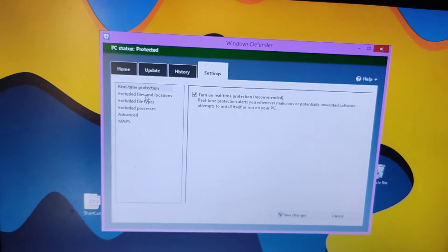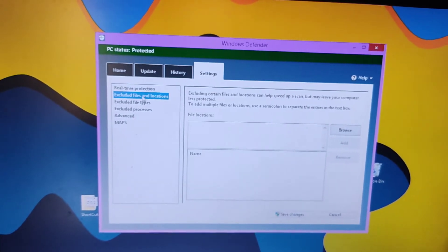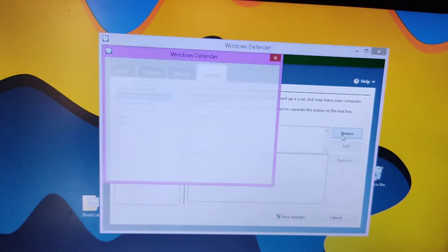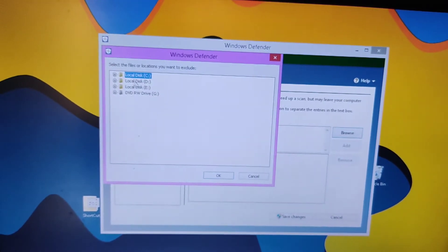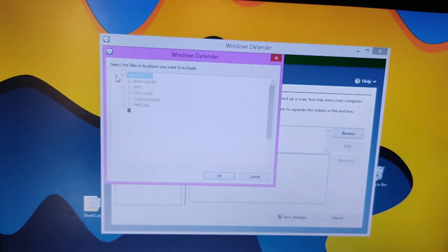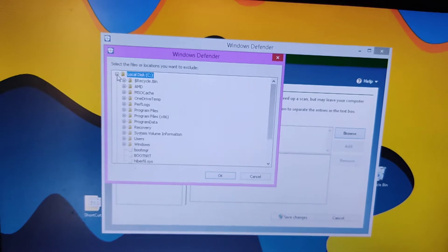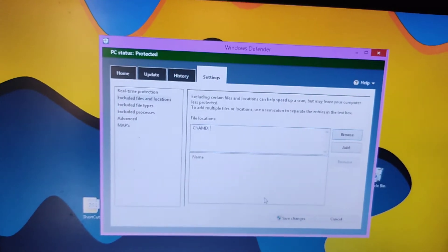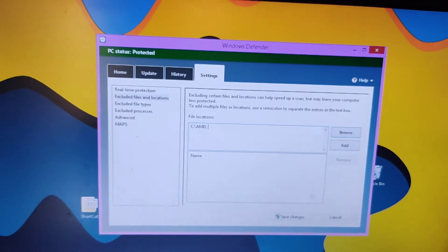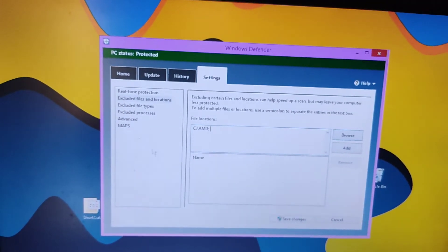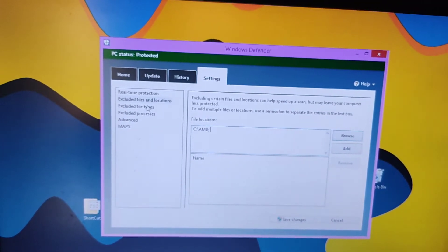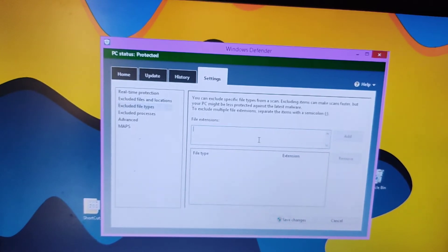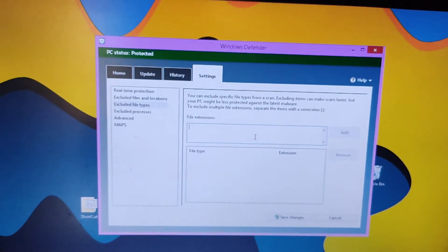Go to settings and do the same as shown. Select the file or location you want to exclude. You can even exclude certain file types like .dll, etc.